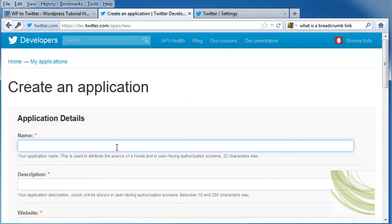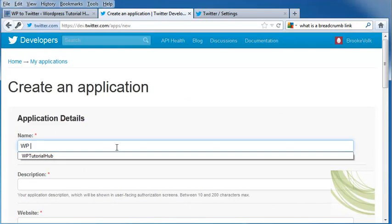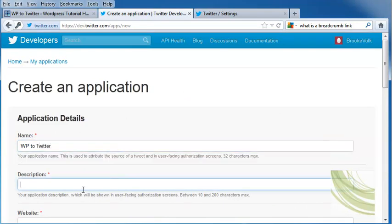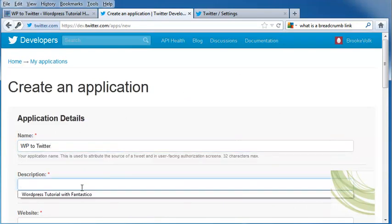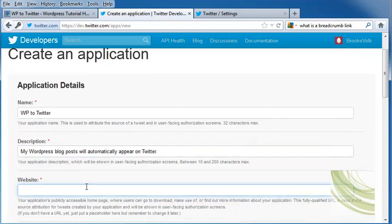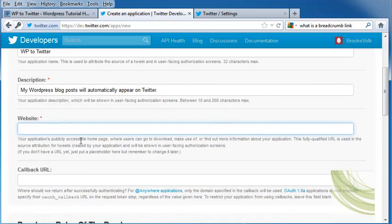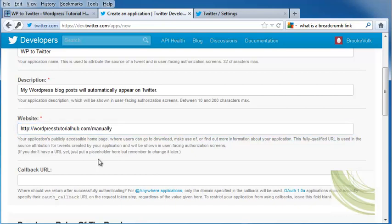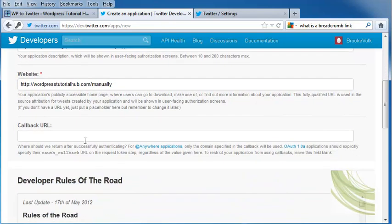This is going to be WordPress to Twitter. Underneath is the description. My WordPress blog posts will automatically appear on Twitter. Then it's going to ask for the website, so I'm going to put in that information. And then underneath is the callback URL.